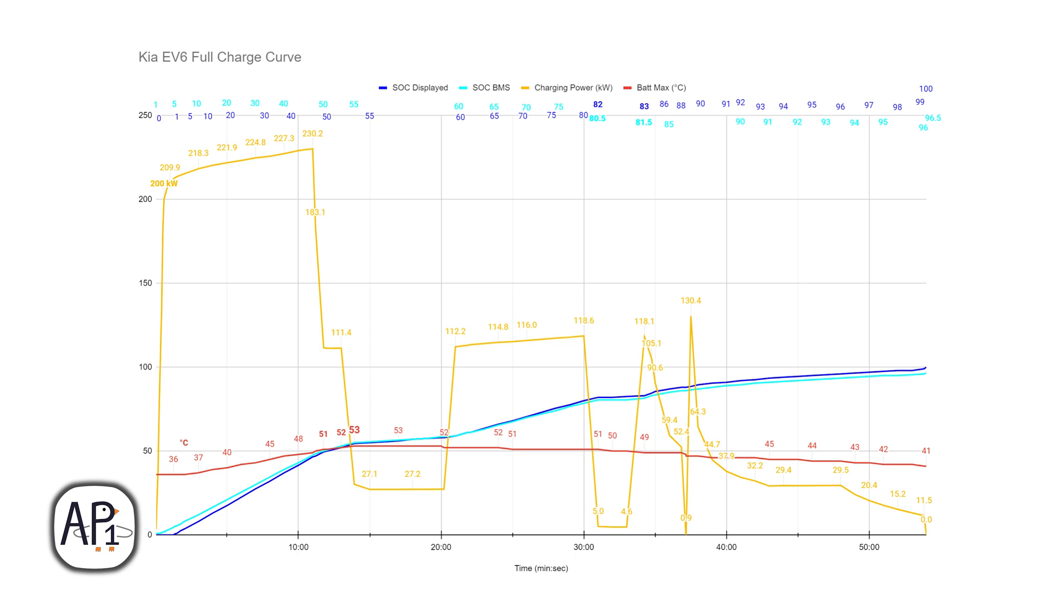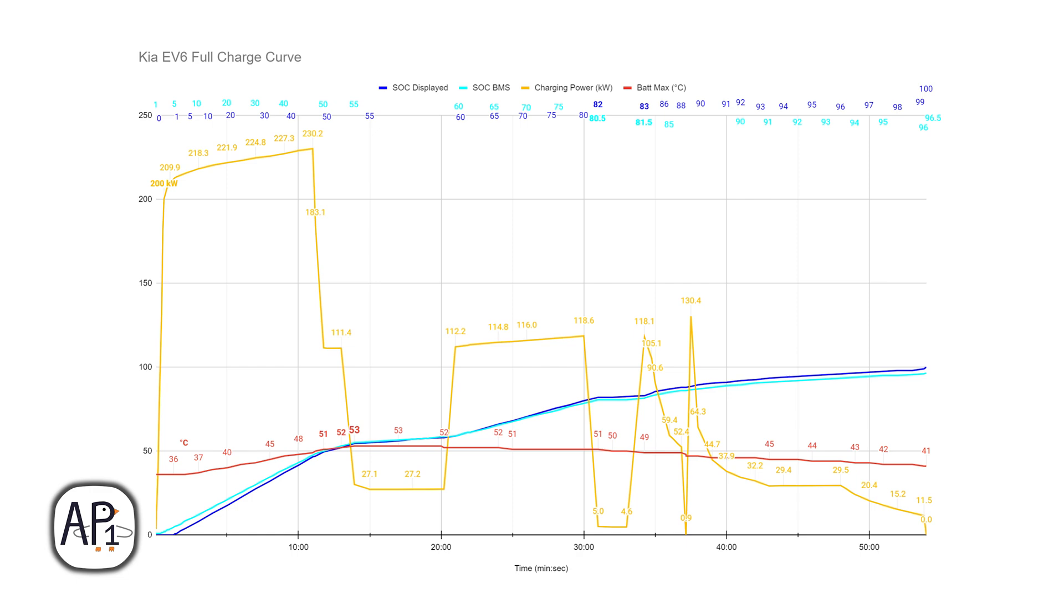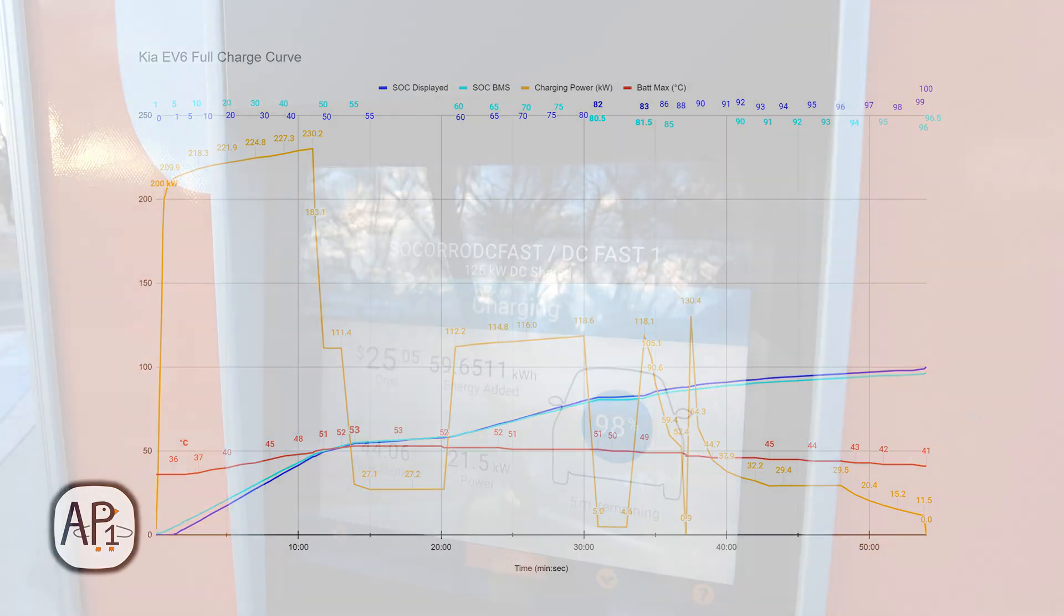And then that dip to zero is because the charge session faulted out at 88%. If it didn't fault out, the charge curve would continue as a straight curve around that 88% mark. The charging curve continues as a gradual slope to 100%, but keep in mind that since I plugged in below zero percent state of charge displayed, the whole charge curve shifted to the left by about 5%.